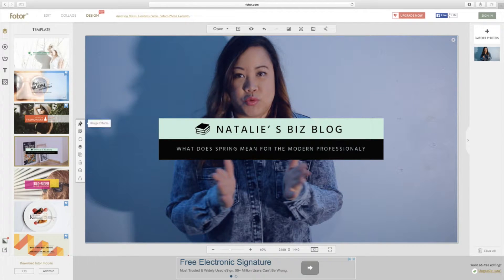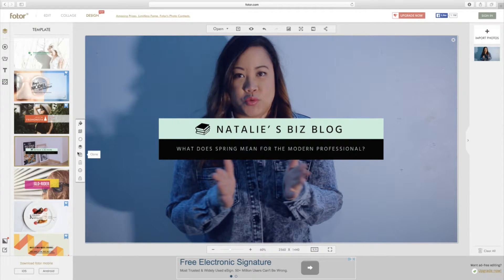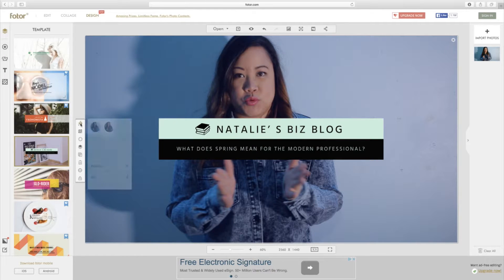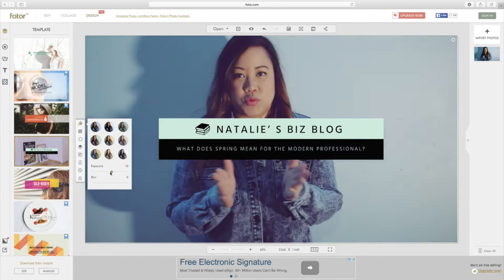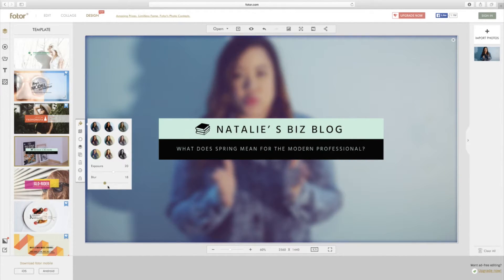You can change things — you can do an effect, transparency, flip, rotate, layer, or clone it, which is making a double. I think I will do an image effect. You can blur it so it's a little more blurry. I think we'll stick with that.